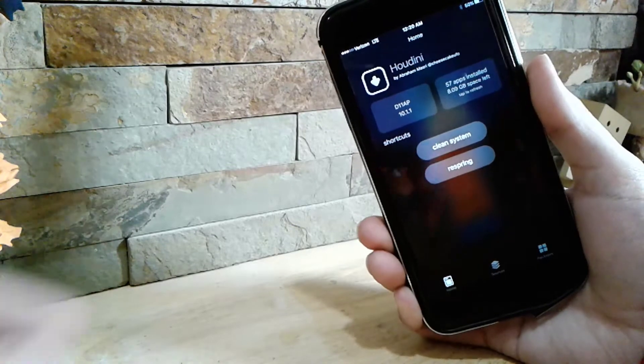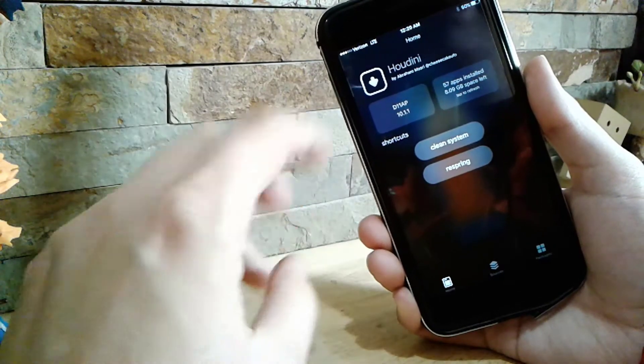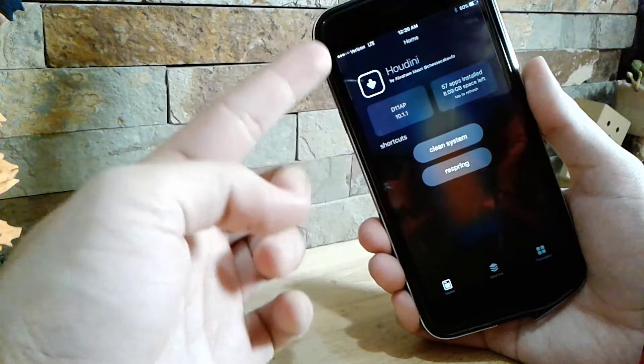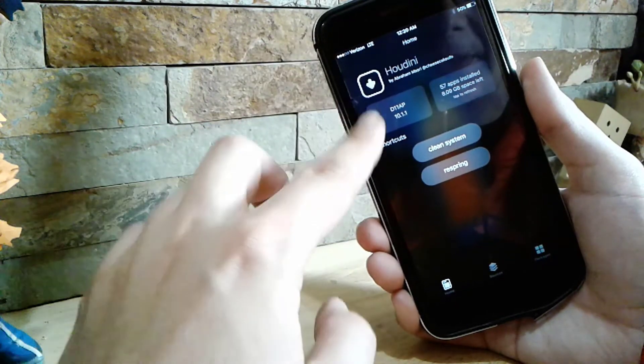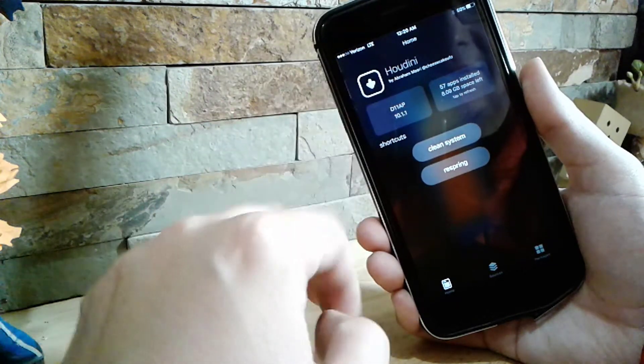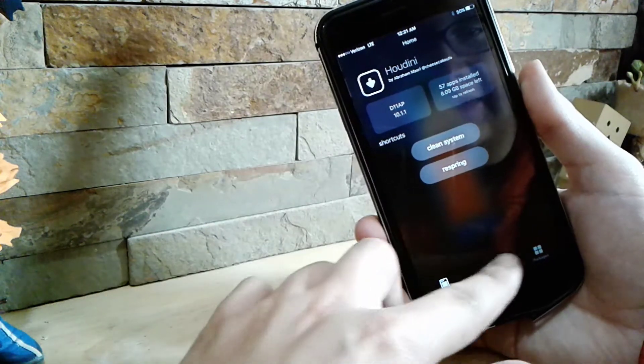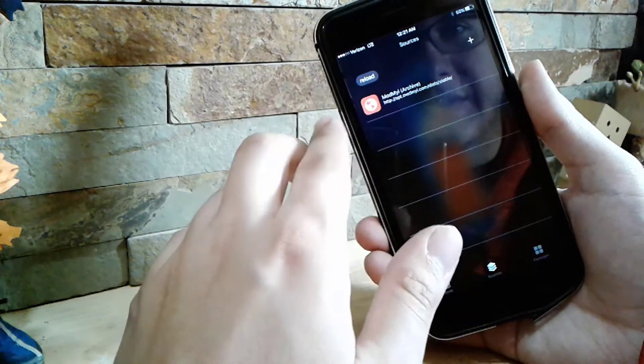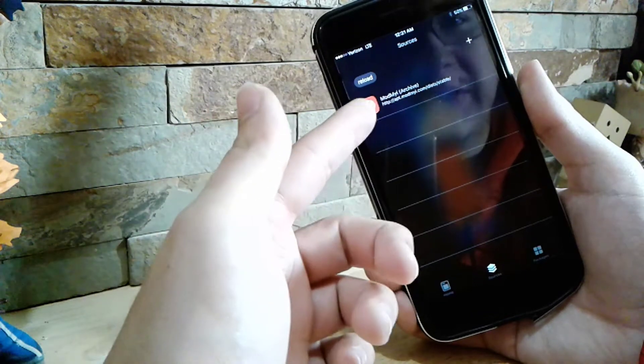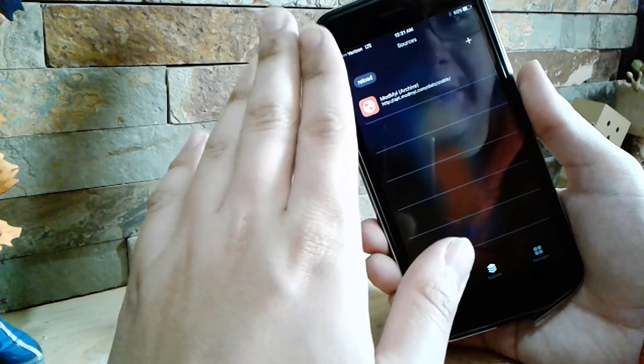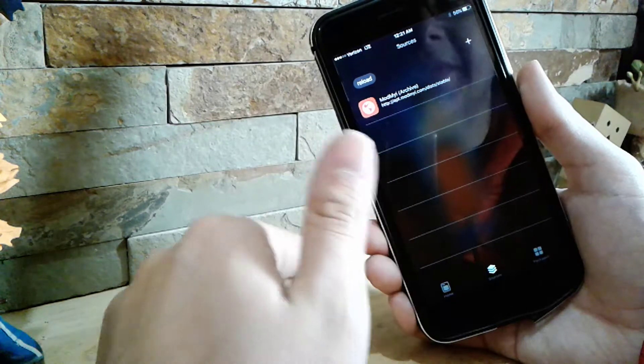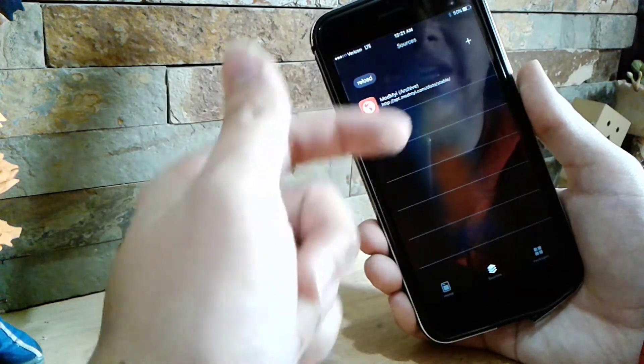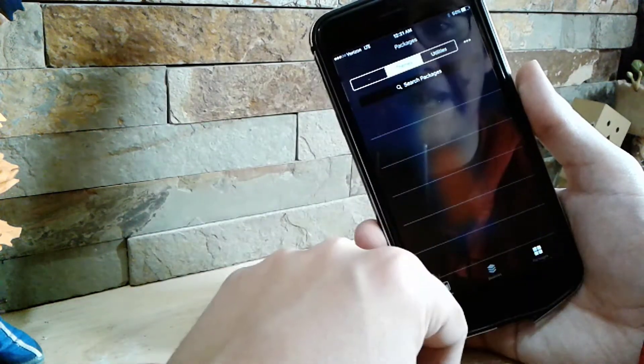There it is. This is how it should look. You have clean system, we have respring, we have sources on the bottom. We got more sources. I think maybe in the future you can probably add the BigBoss repo, which is like the main jailbreak repo. We have packages, we have utilities, we have screen resolution where you can change your display.